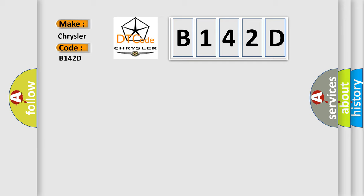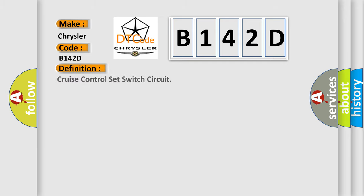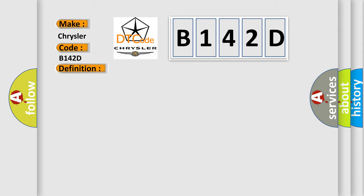The basic definition is Cruise Control Set Switch Circuit. And now this is a short description of this DTC code: Switch Circuit ECM.